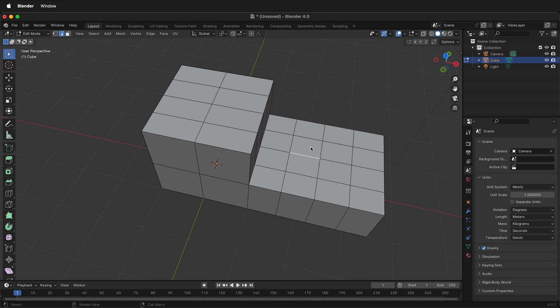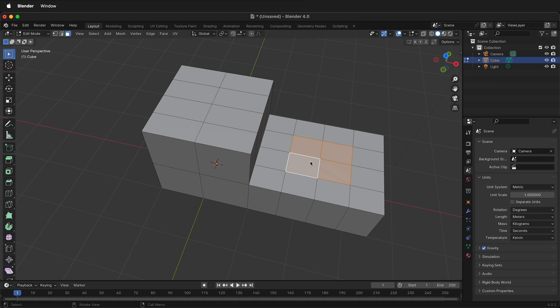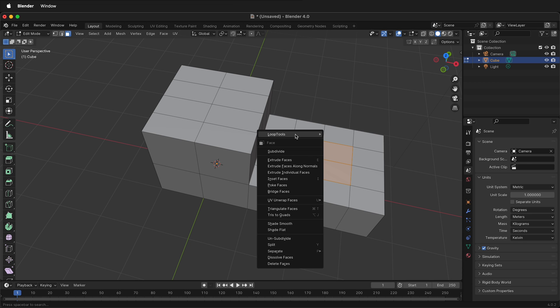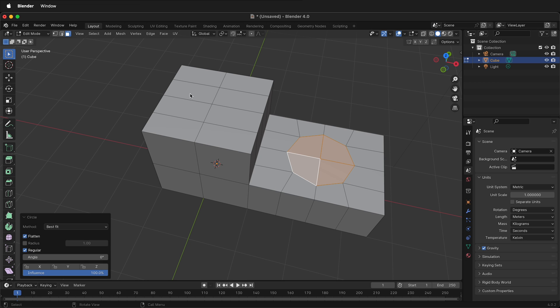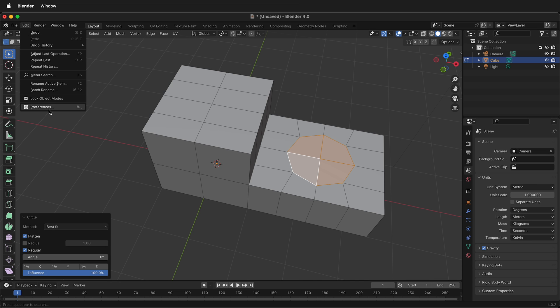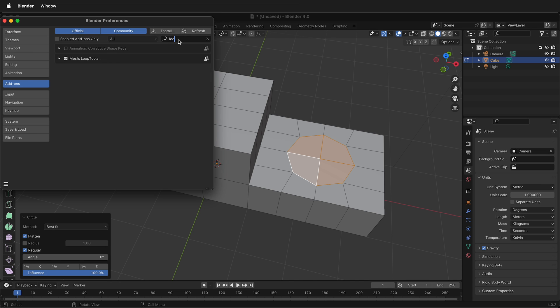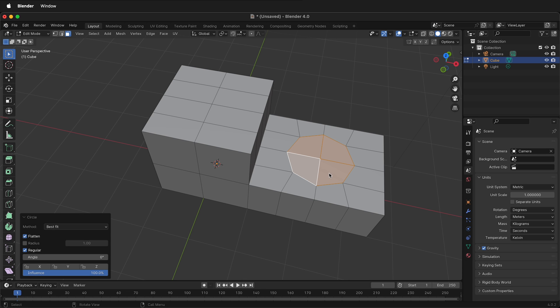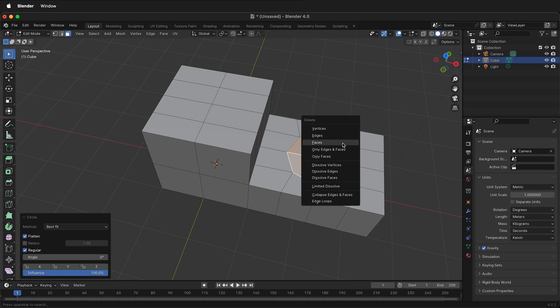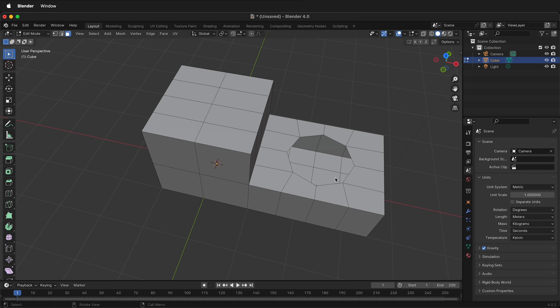If you press 3 that'll take you into face mode and then I can shift click all four of these faces. Right click, loop tools, circle. If you don't have loop tools make sure you go to Edit, Preferences, Add-ons, then type loop and check this box. While these faces are still selected press X and delete the faces.